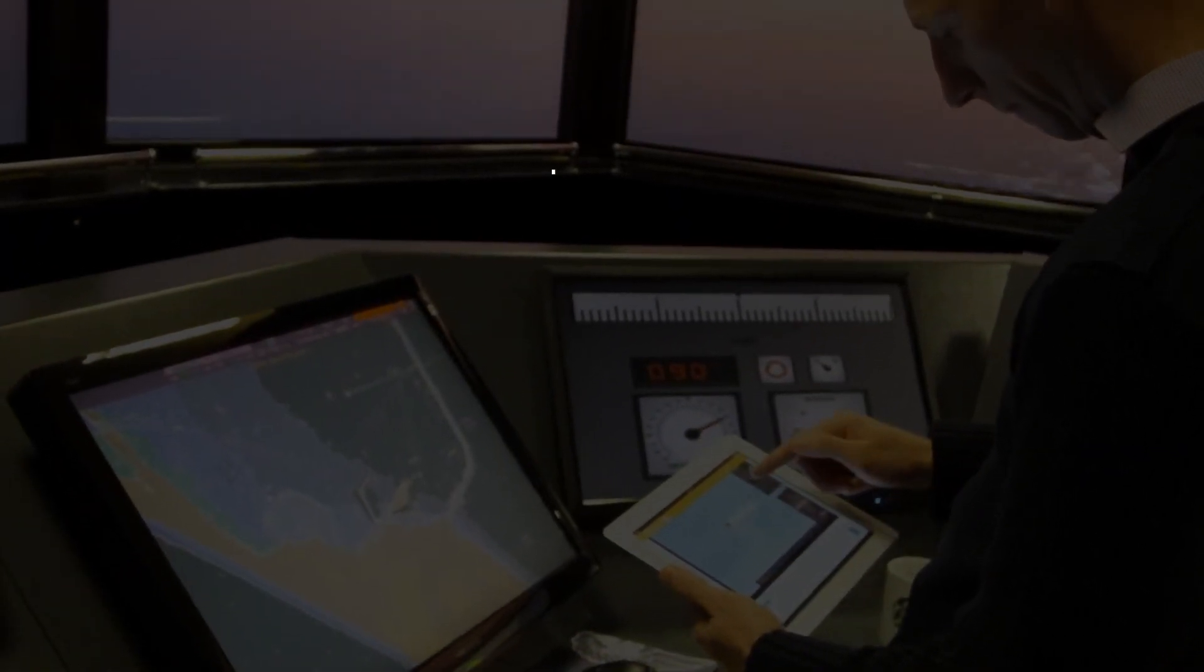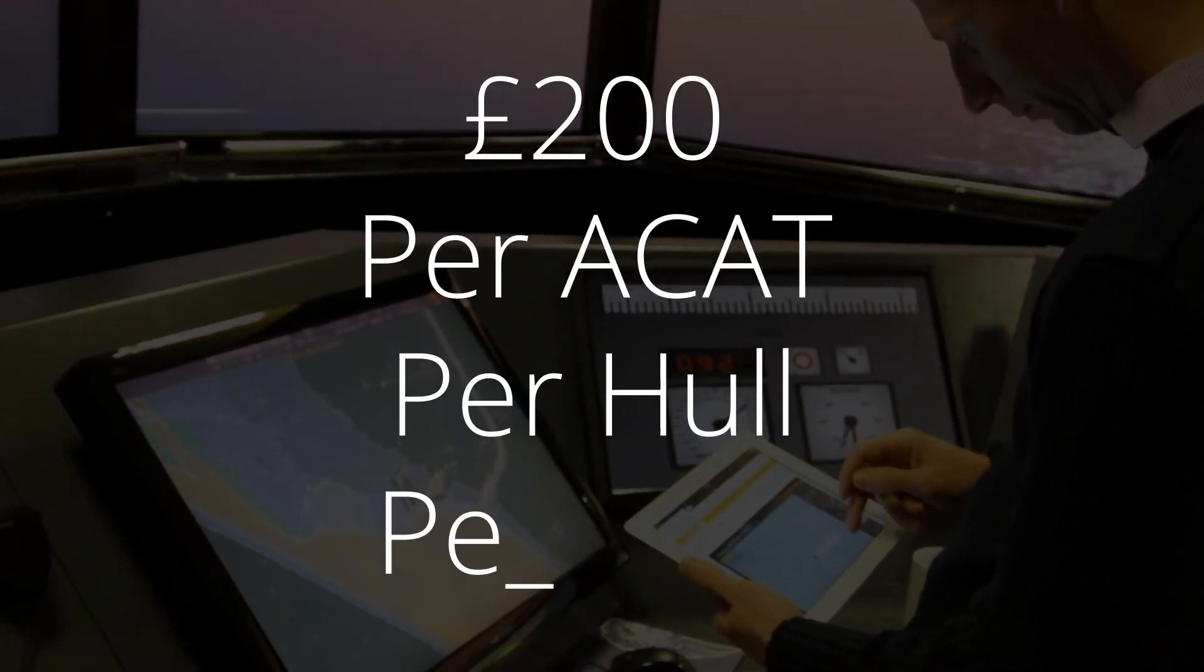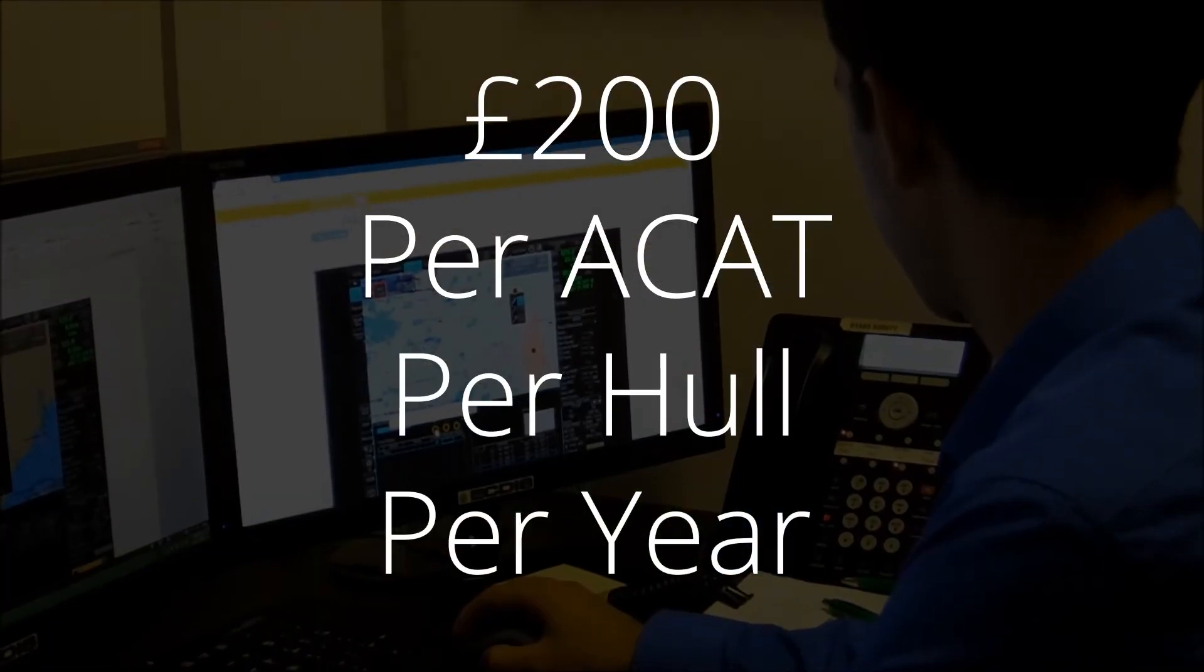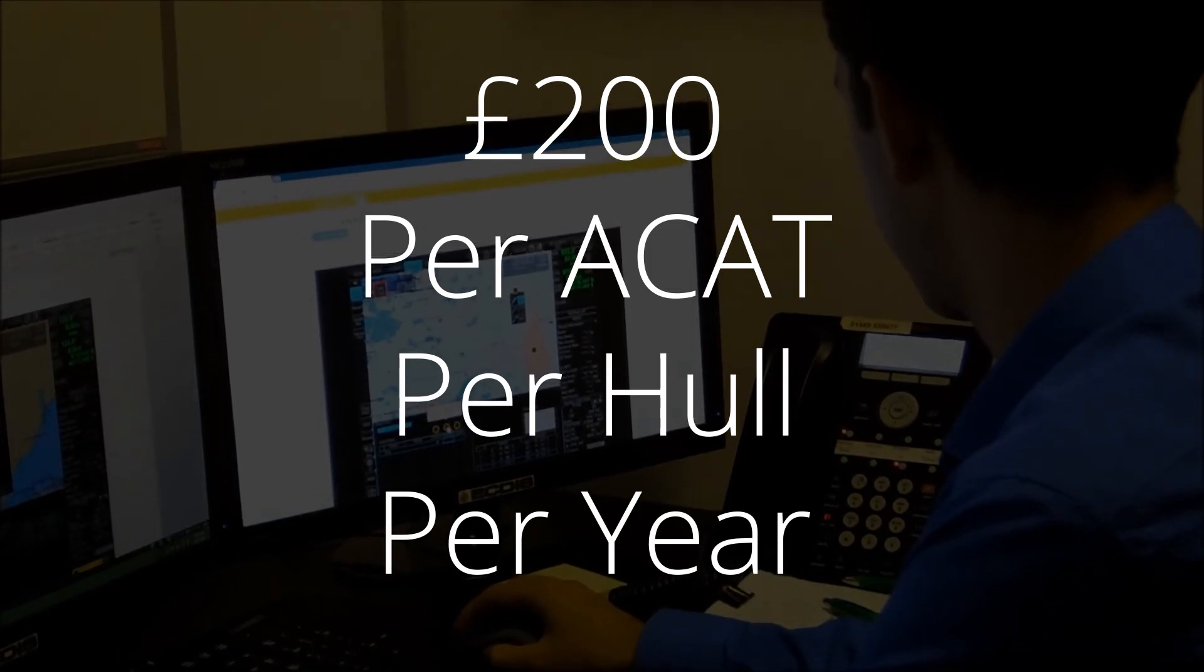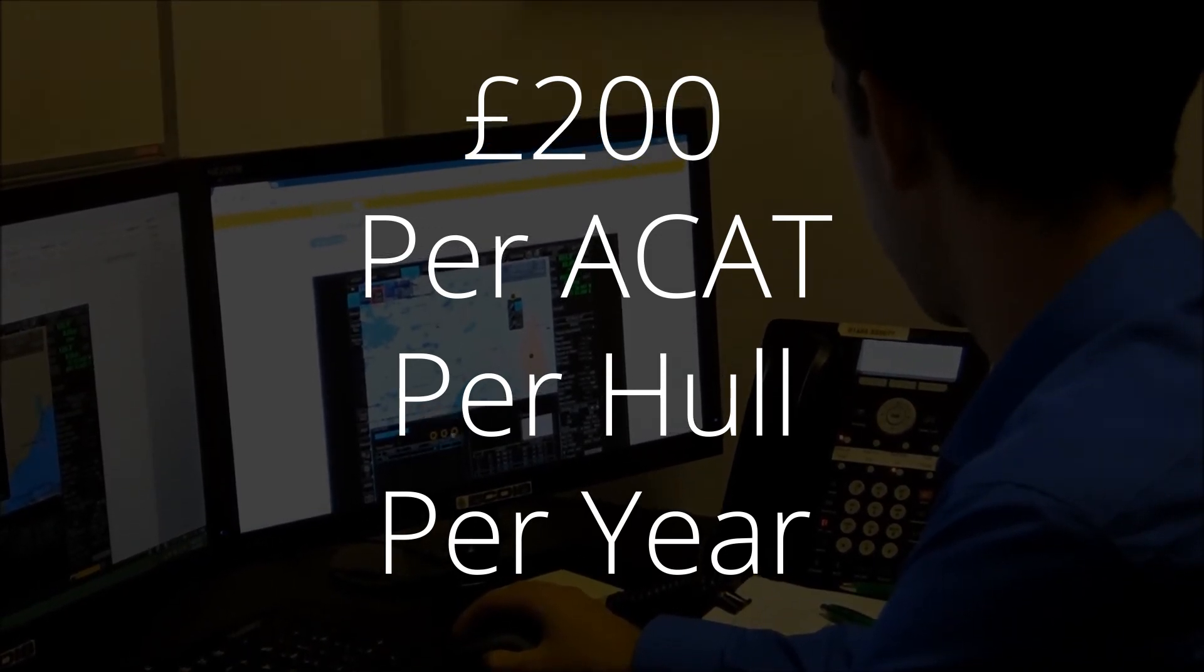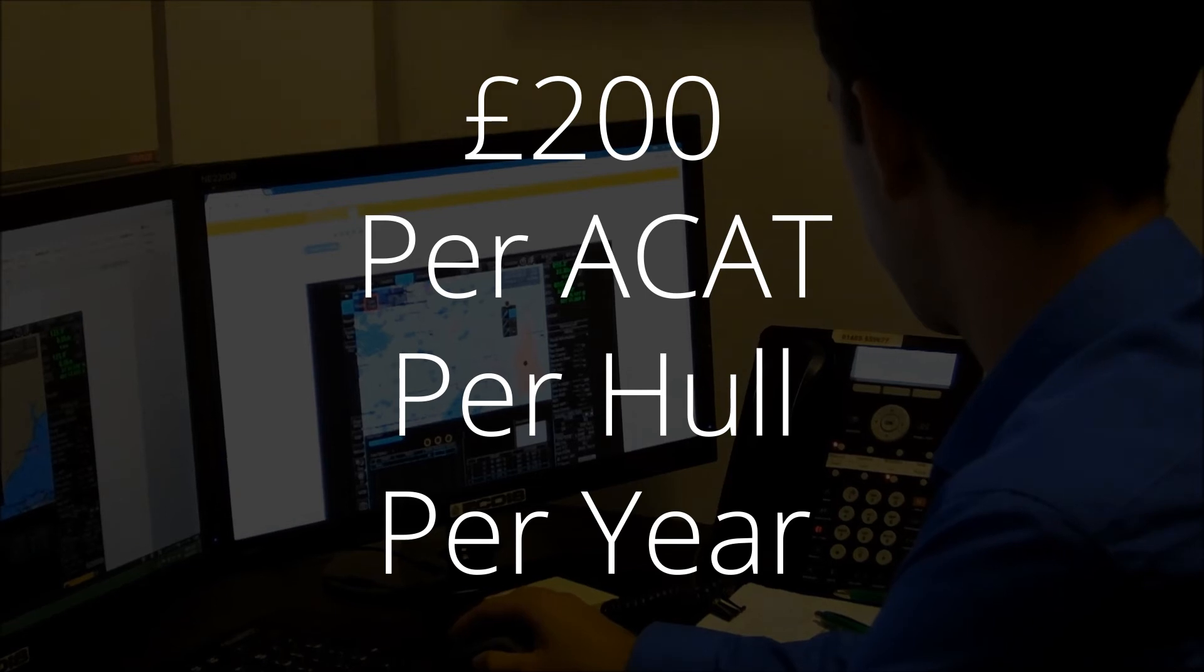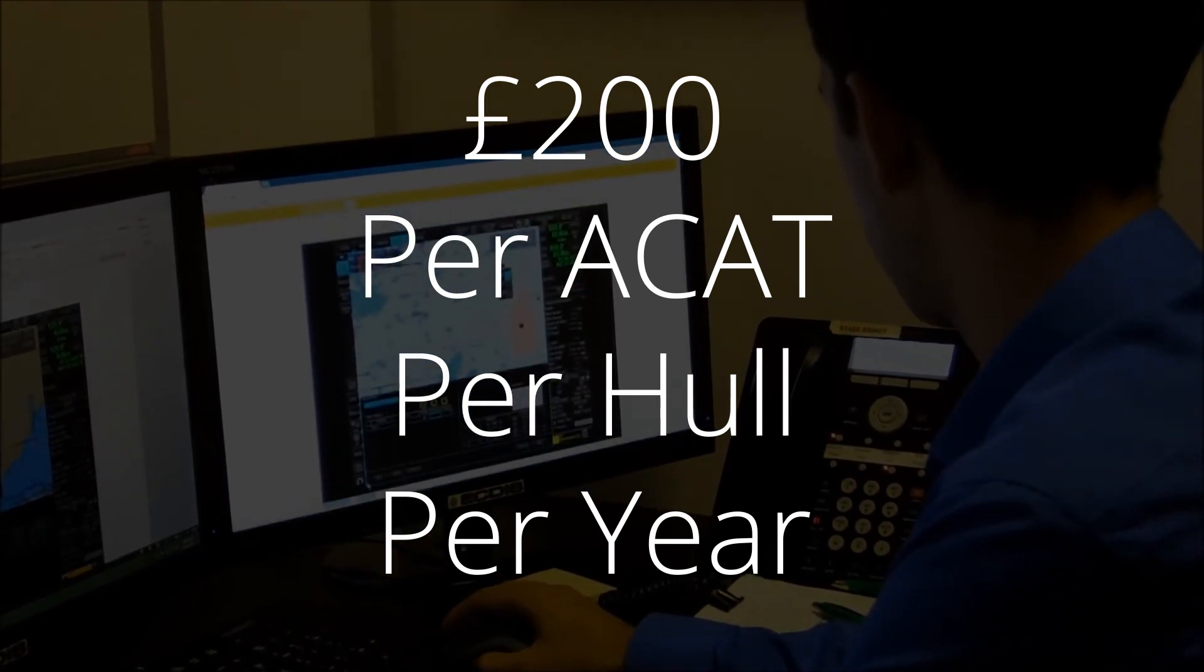The cost of each type of ECTIS ACAT is £200 per hull per year. Company personnel such as DPA, superintendents, training managers and so on, may also conduct the course to maintain current with their ship's officers.